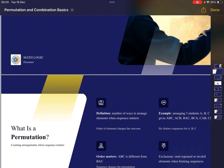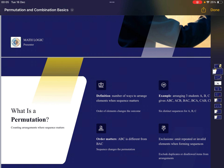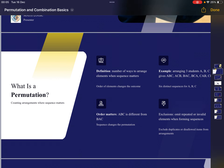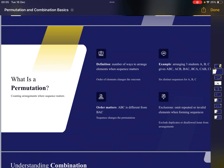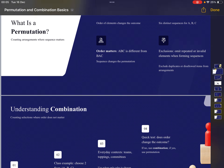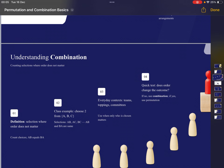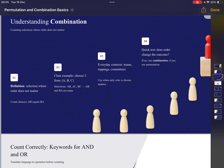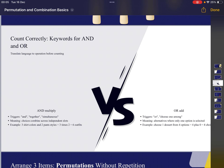Let's quickly go through the slides. What is a permutation? When the arrangement matters — when the sequence matters — it's a permutation. When the sequence or the order doesn't matter, it's a combination. This is the main difference, and this is the most important concept: knowing when to use permutation versus combination.